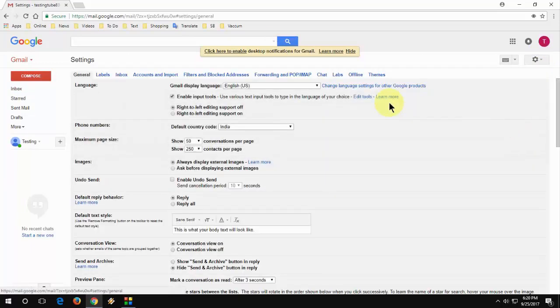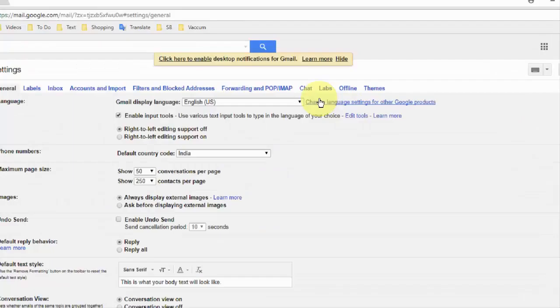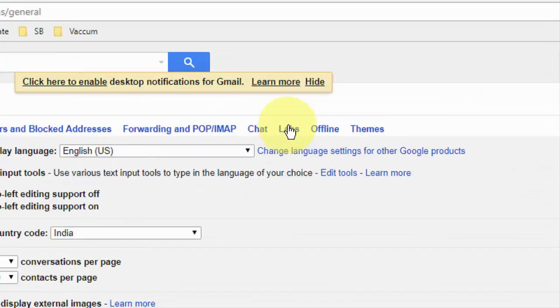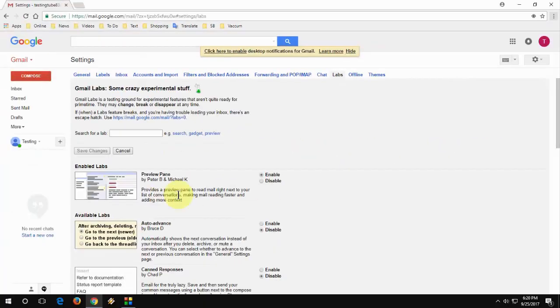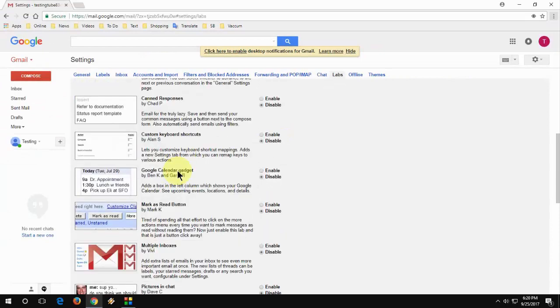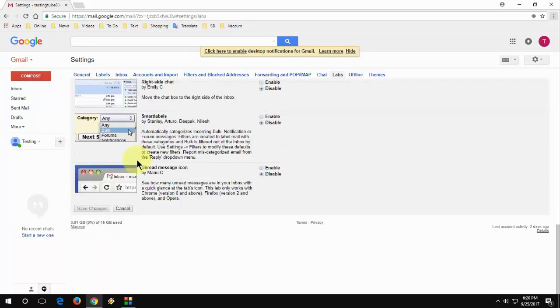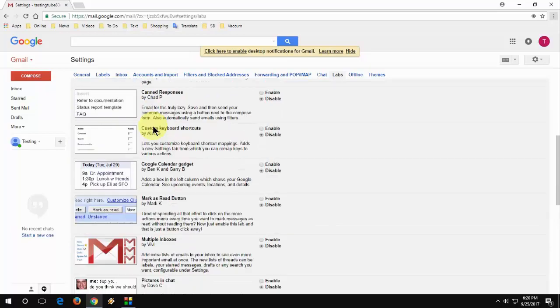Here click on labs. You need to find the preview pane. Here you can see preview pane. If you don't find here, just go down and search it.